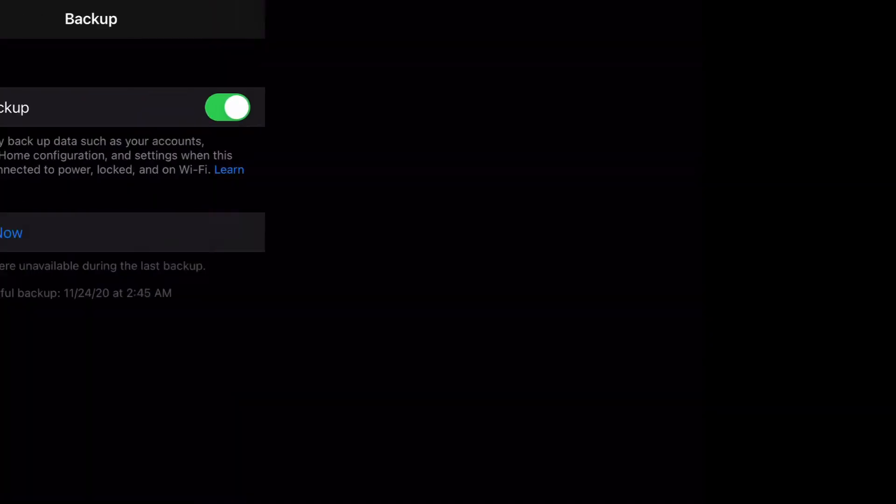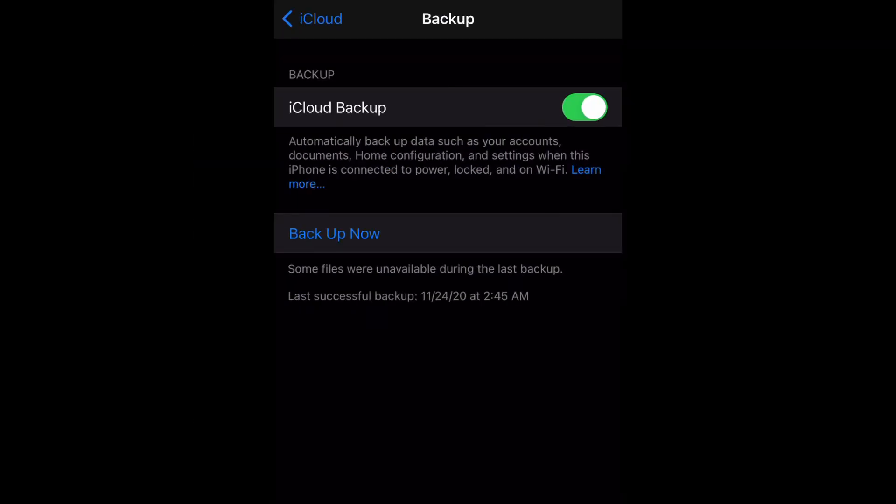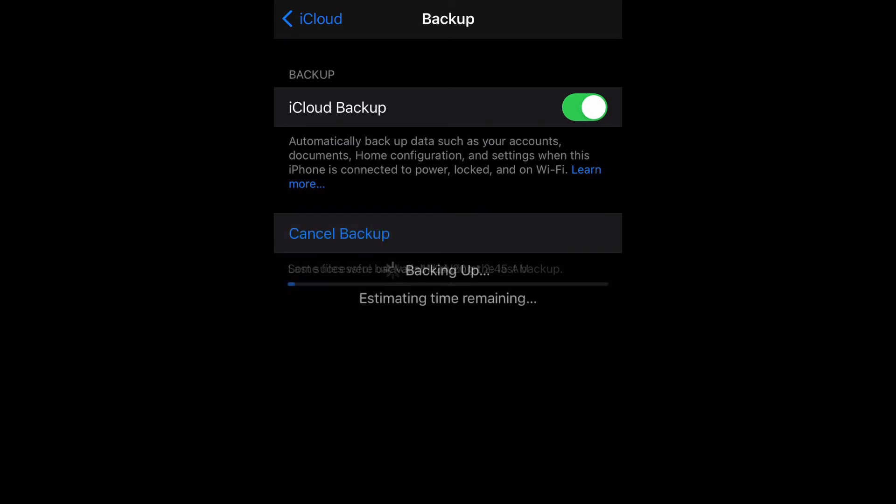As you can see, I have mine turned on. If you have this switched on, it'll automatically back up. But if you don't prefer that, just tap Backup Now and that will begin to backup your iPhone.